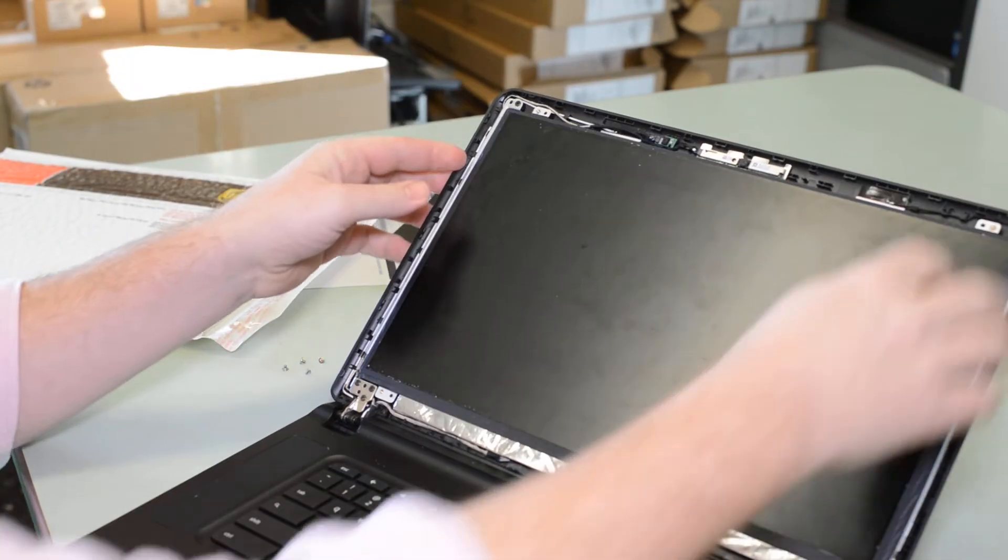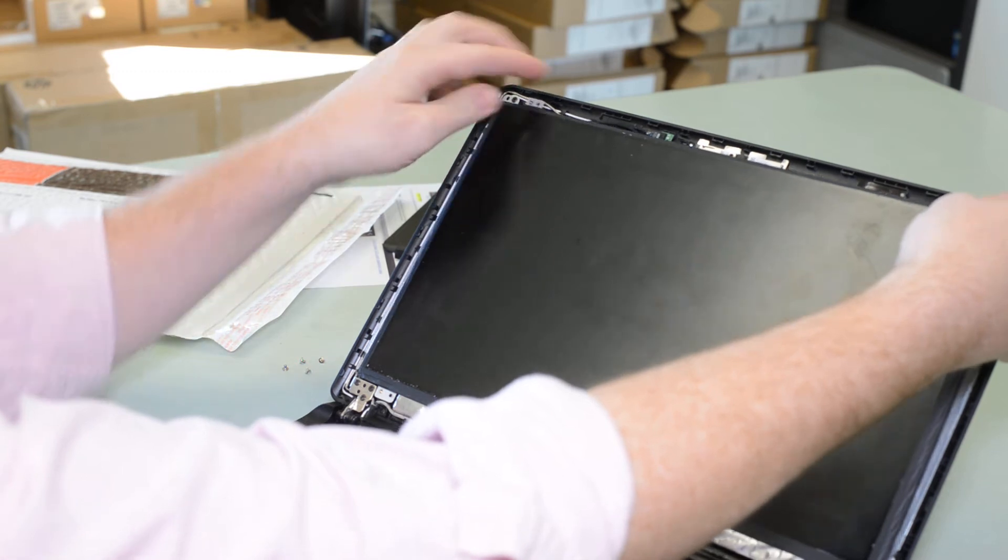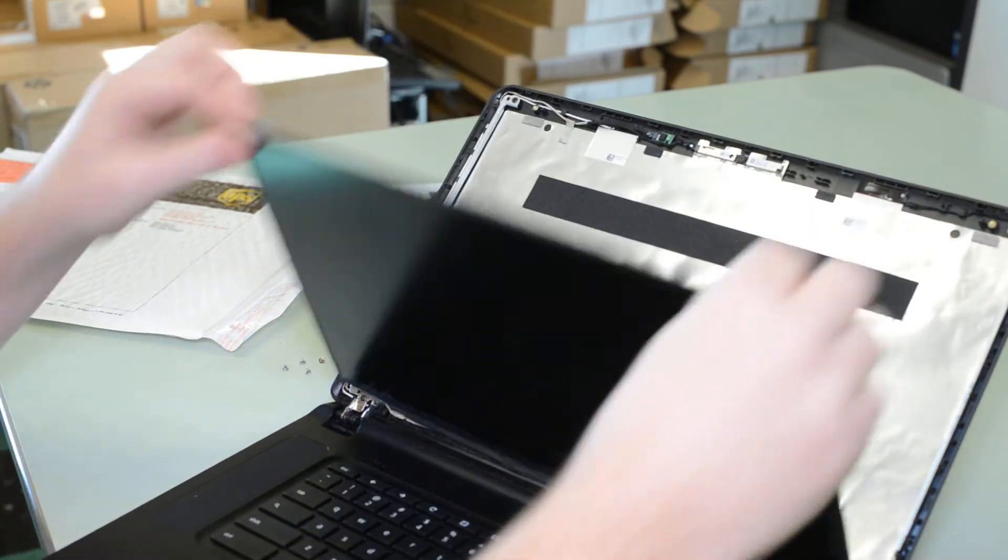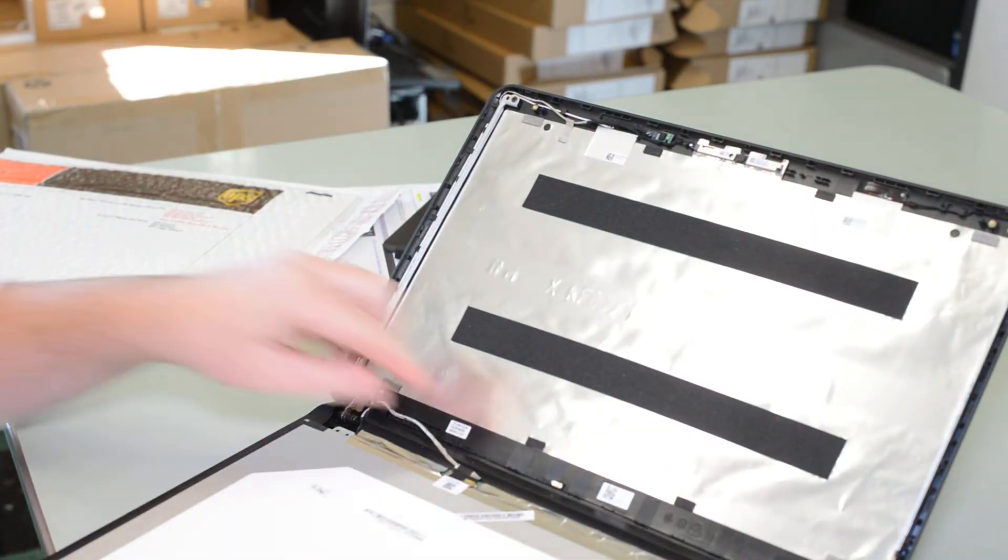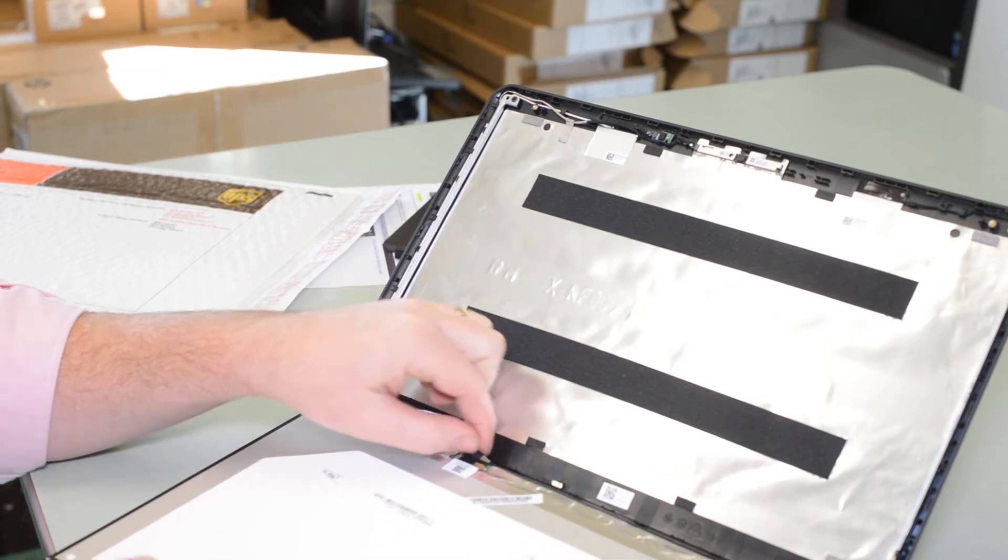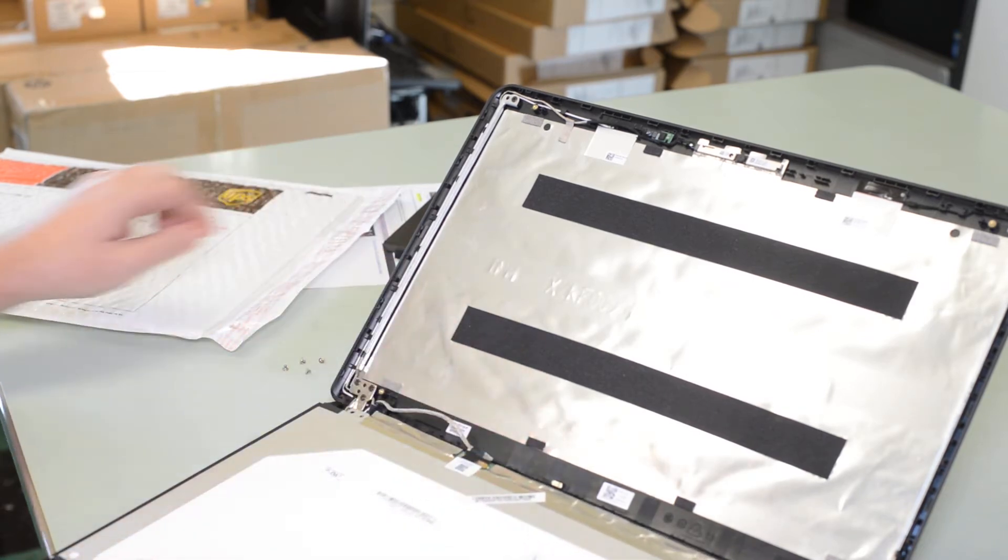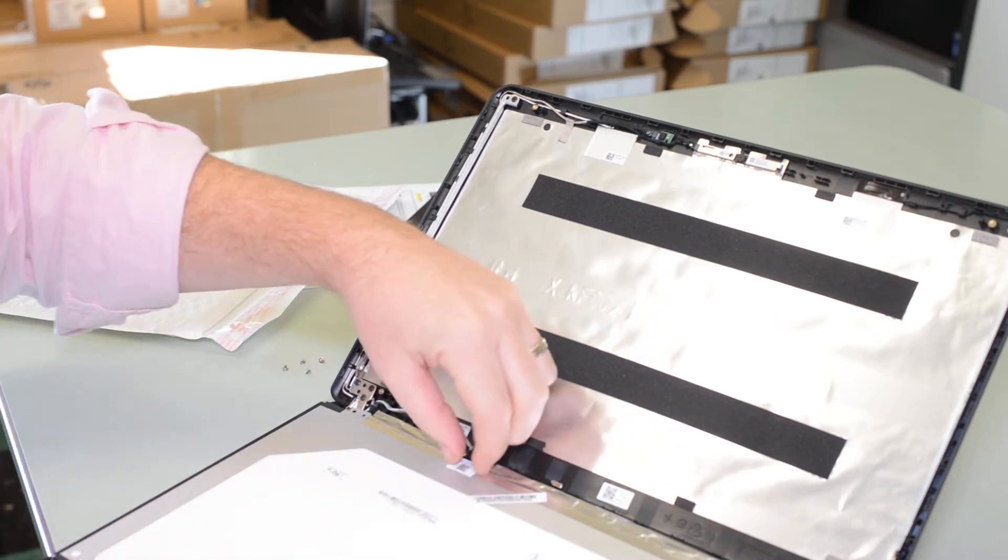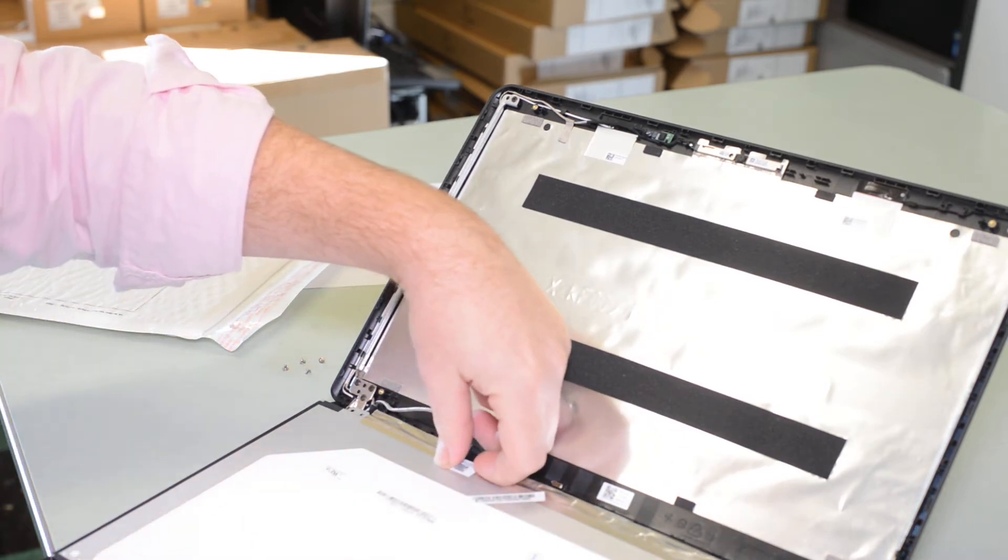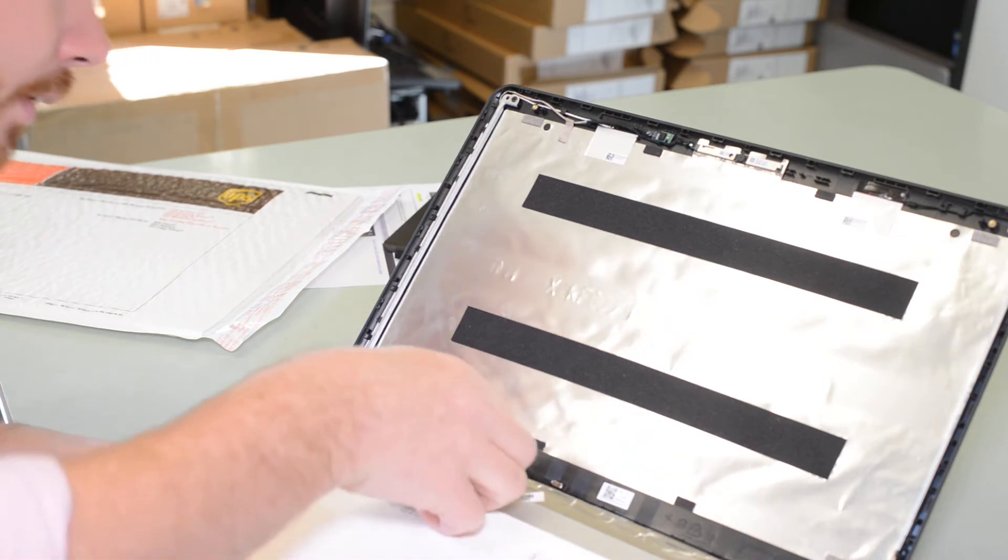All right, so now I just carefully take the screen and just fold it down here. You'll see that the 30-pin connector down here has got some tape on it. So we just got to very gently remove that tape.